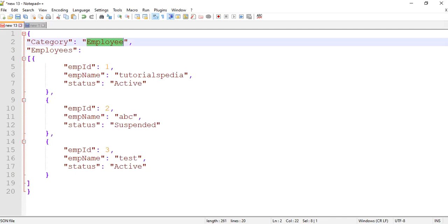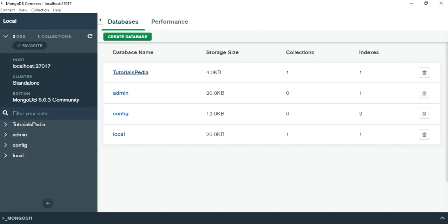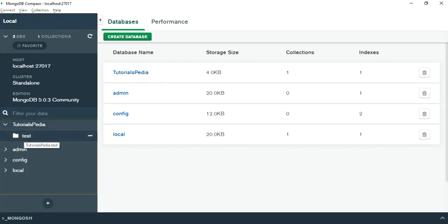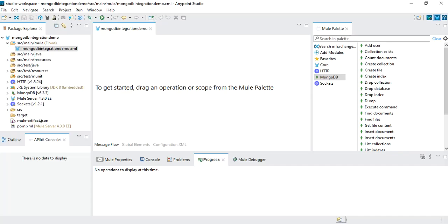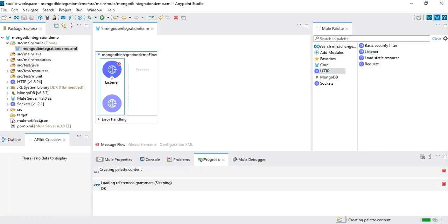In the GET case, a query parameter with the category will be sent, and we will search for employees matching specific criteria — for example, only those employees which are in active status. In MongoDB Compass, we can see that we have a database named 'tutorialspedia', which already has one collection named 'test'. We will create a new collection named 'employee' since that one doesn't exist yet. Now let's start the implementation — from HTTP I'm going to drag a listener into the design.